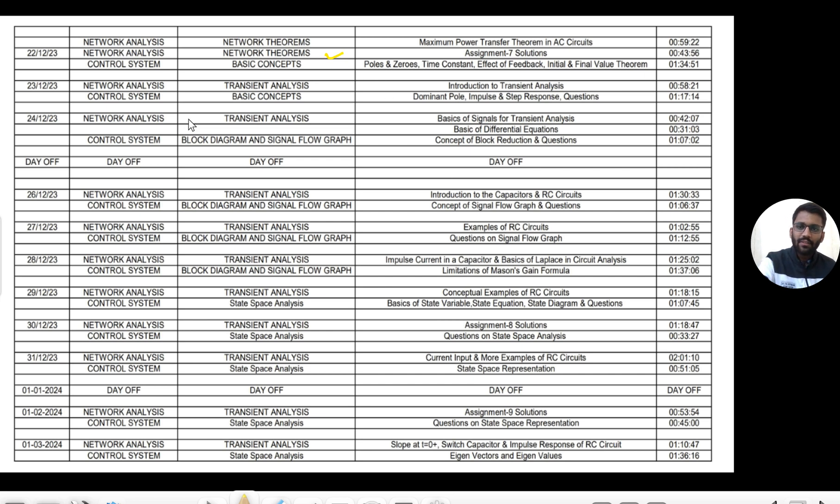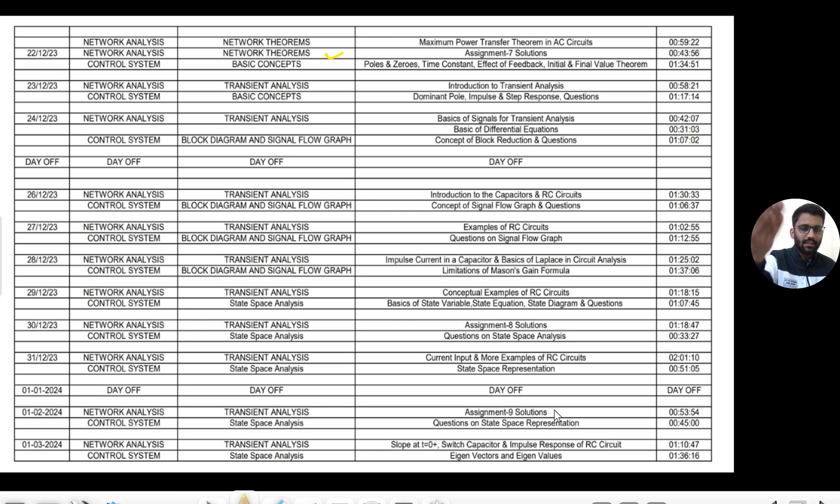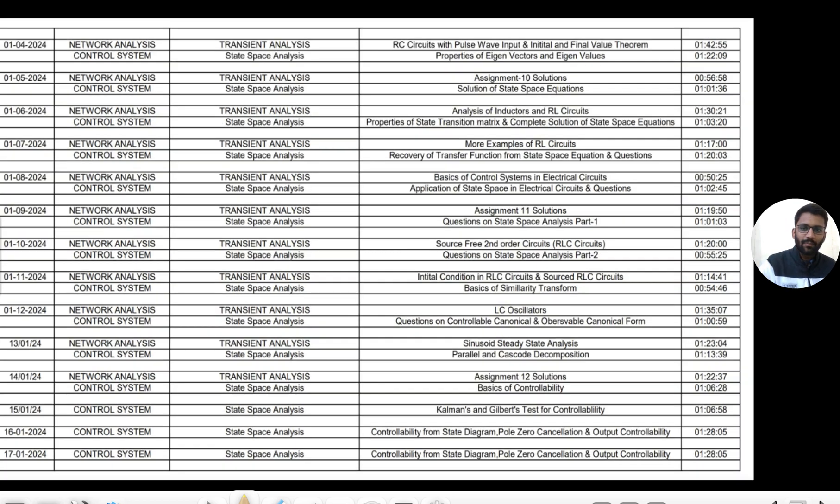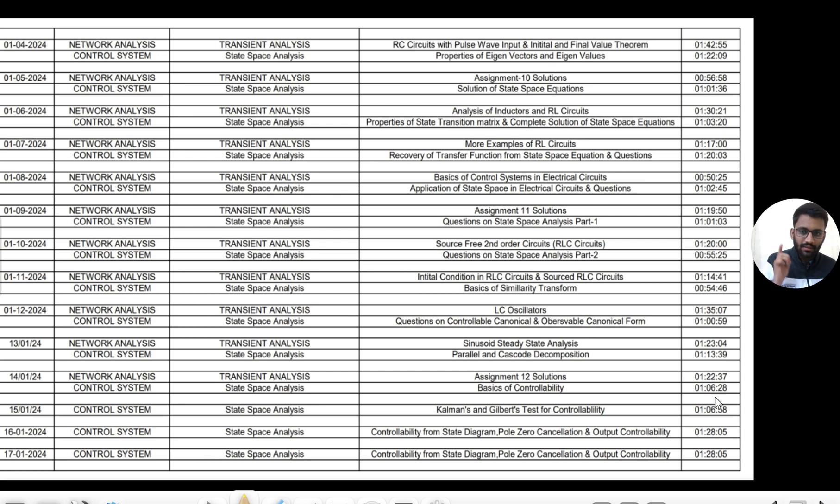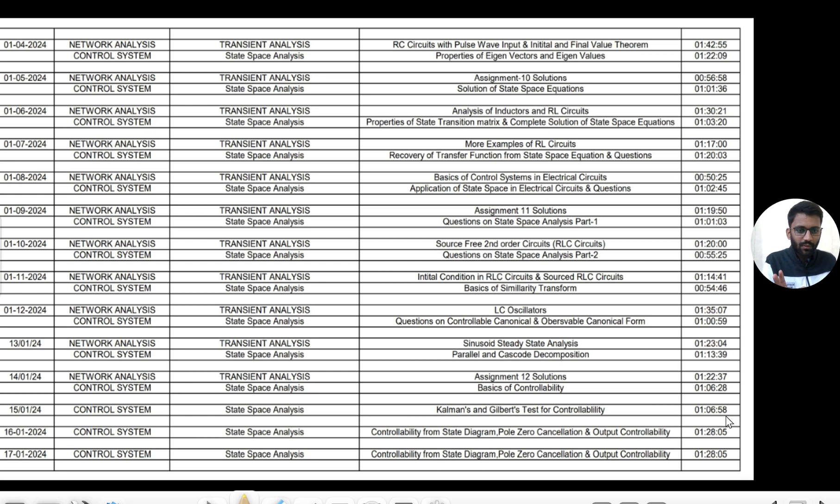Similarly, first we will deal with basic concepts, then we will see block diagram and SFG, and then we will see state space analysis. This is the complete 45-day plan and everything will come.